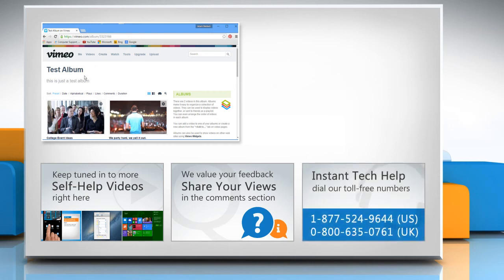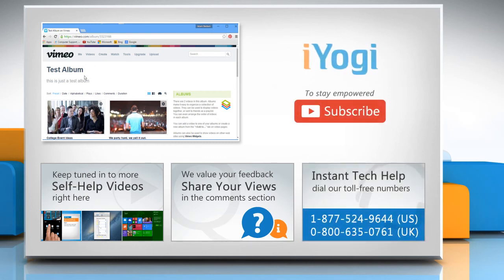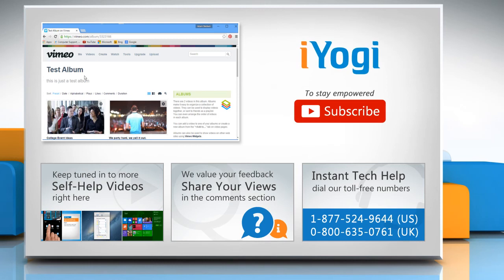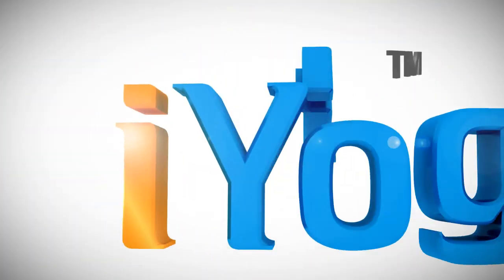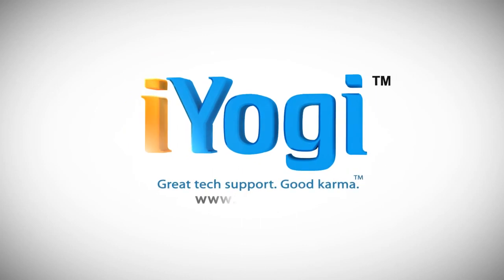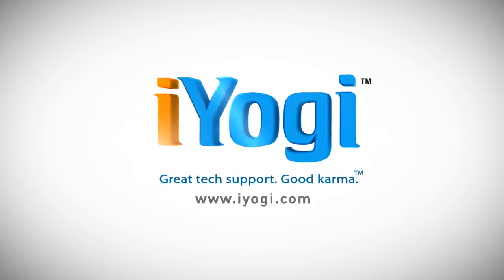To get iYogi tech support, dial toll-free numbers. To stay empowered technically, subscribe to our channel. If you like our channel, thank you.